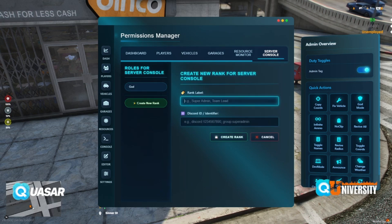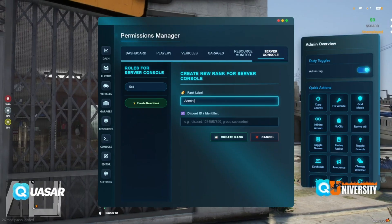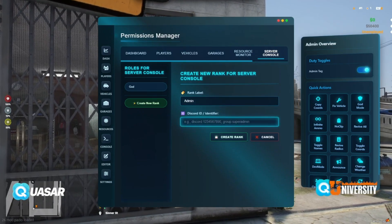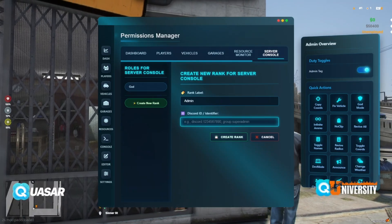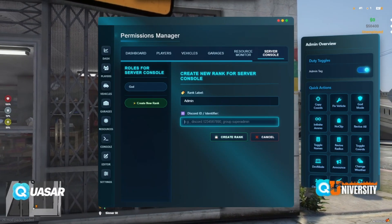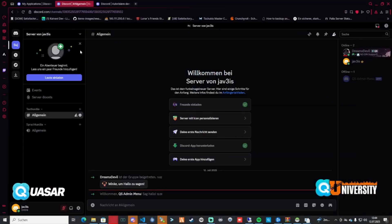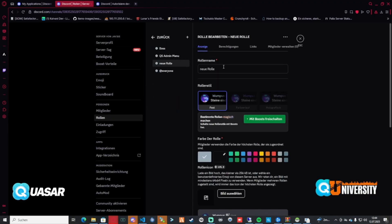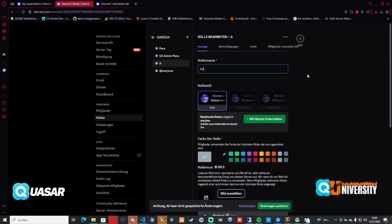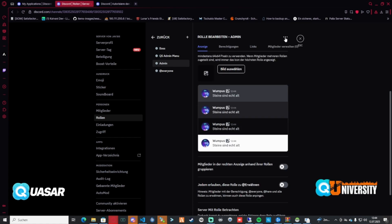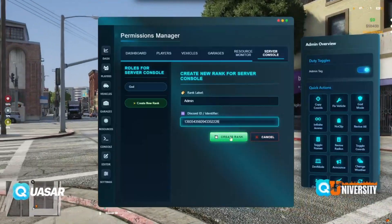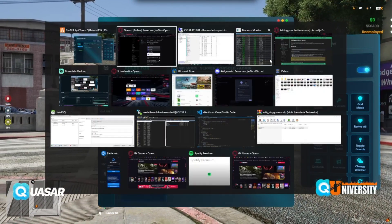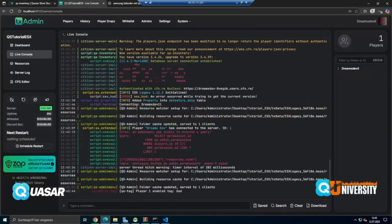If you want to create a new rank, let's say admin, we can set the group admin. What we need is a Discord role. We go back to Discord, go on server settings, create a new role — let's say admin. Save it, copy the role ID, place the role ID, and we create a new rank. There was a small issue but now it's resolved.